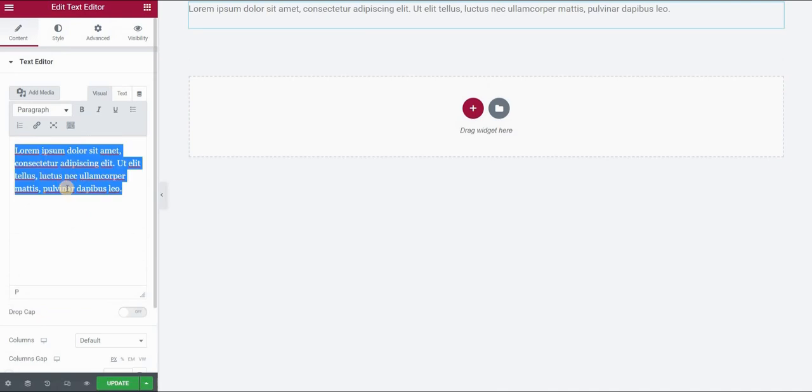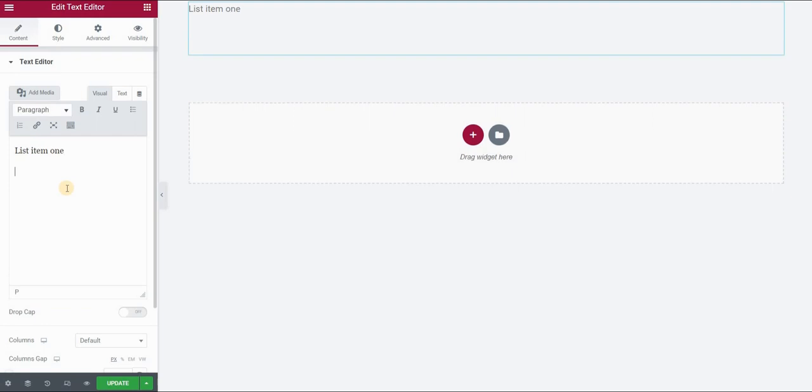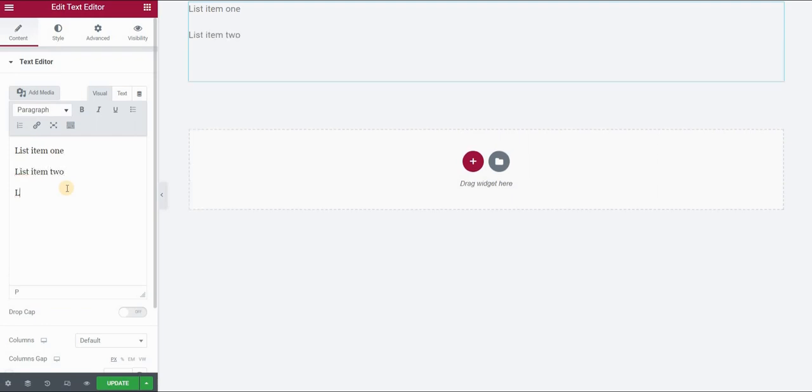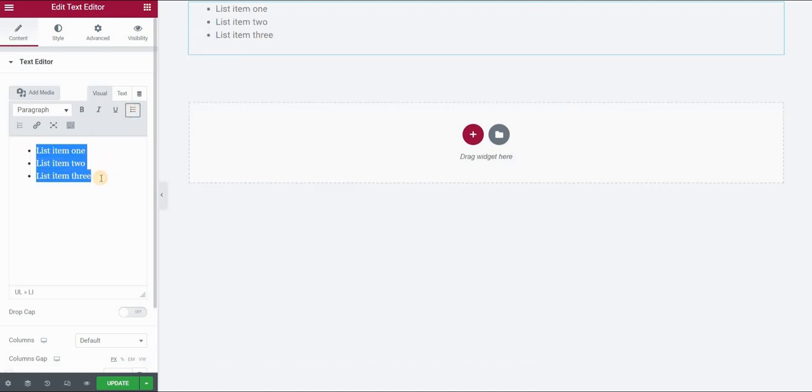So I will type, for example, list item 1, list item 2, and list item 3. I will create a bullet list by selecting all the text and clicking here bulleted list.